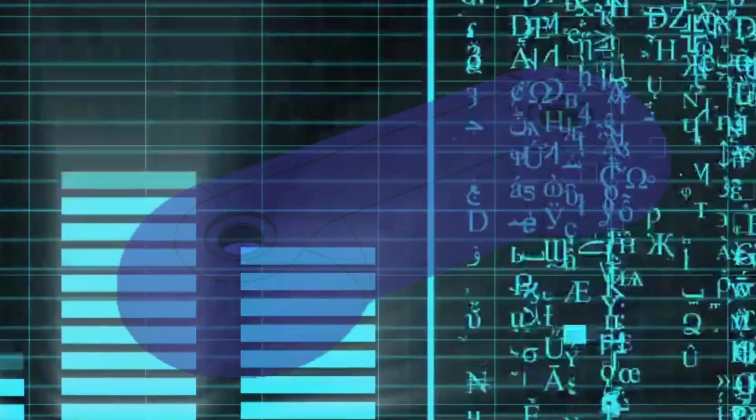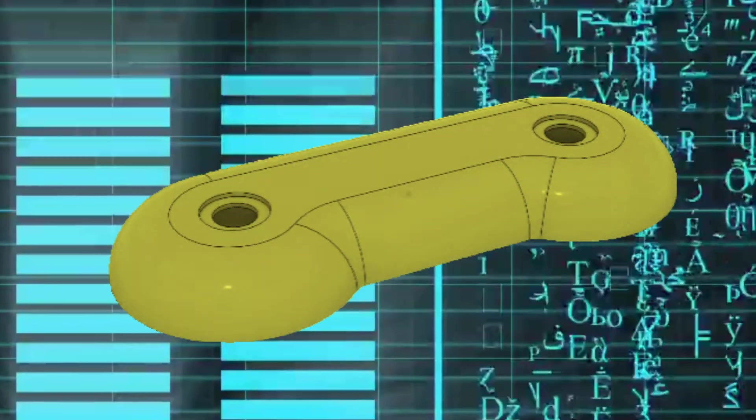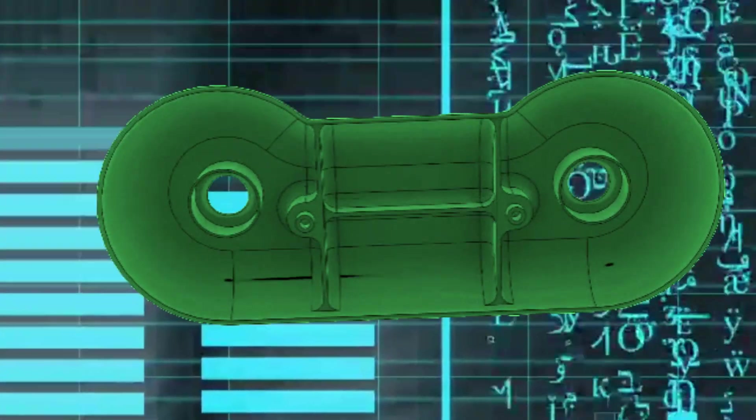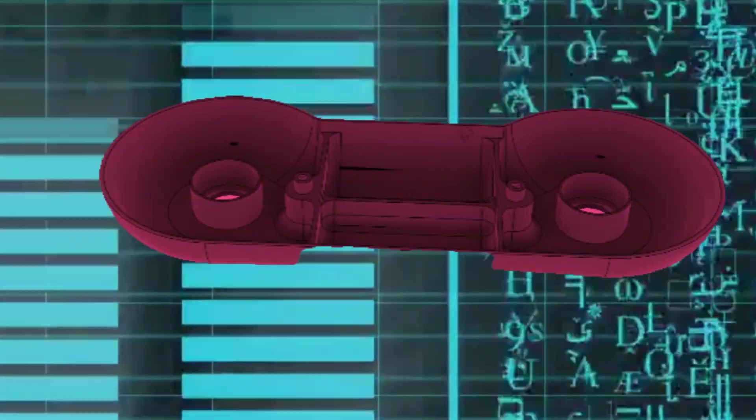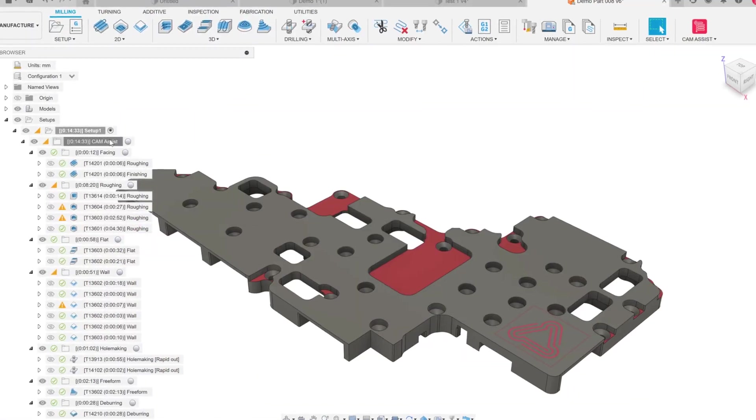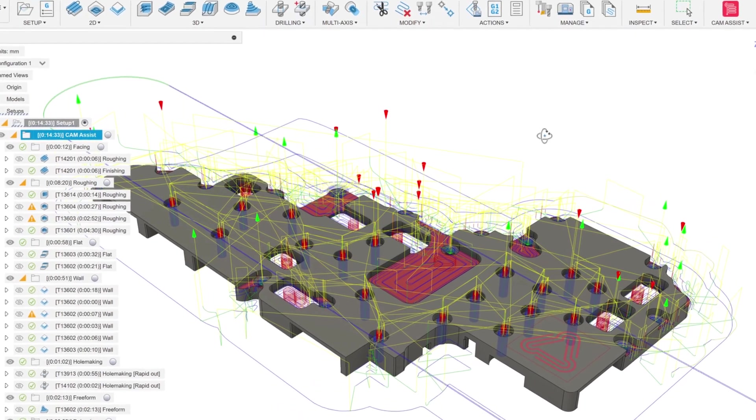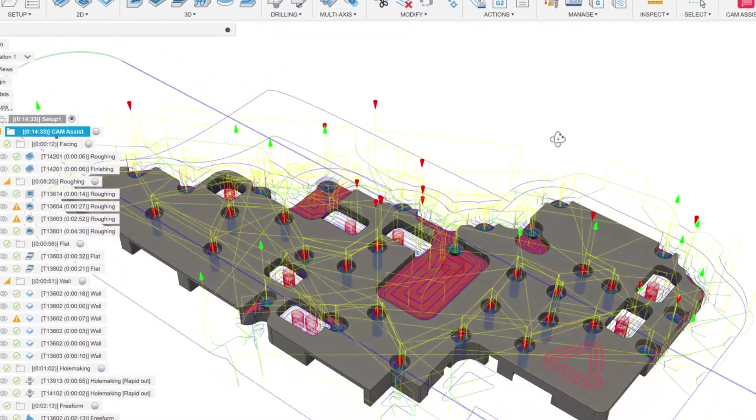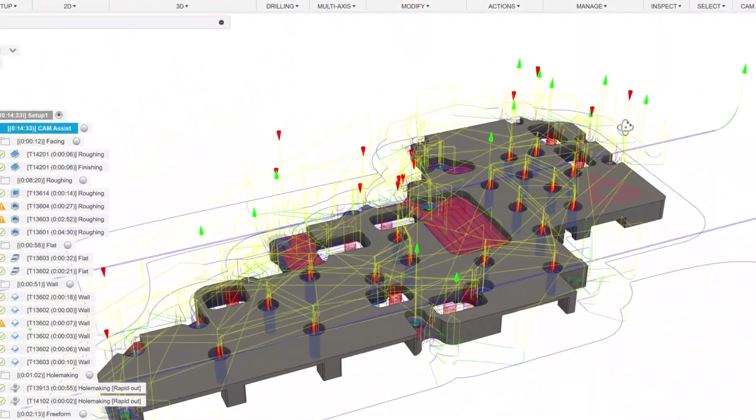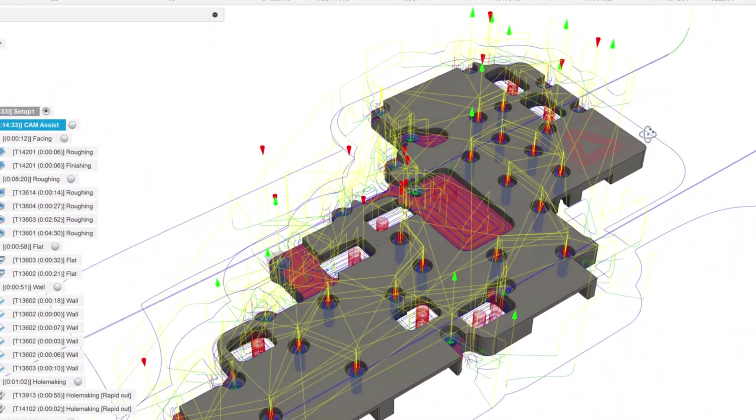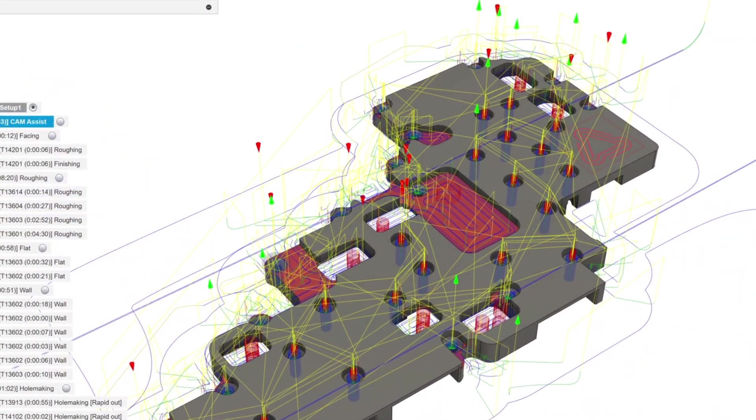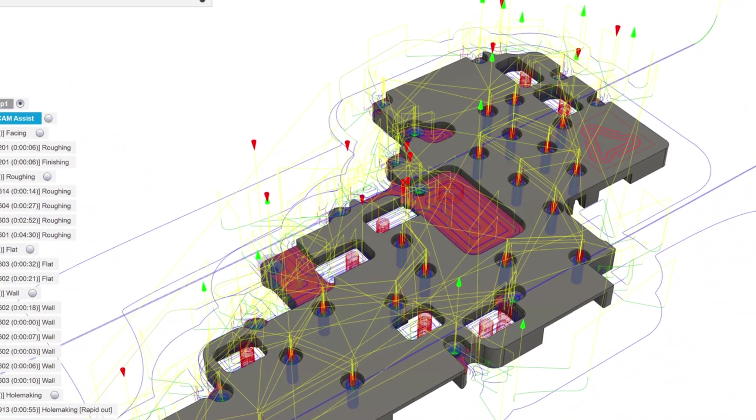When it comes to artificial intelligence, the world has been revolutionized. Now AI has come to computer-aided manufacturing as well. With CAM Assist from Cloud NC, you can generate all of the toolpath operations for your part in as little as one click.